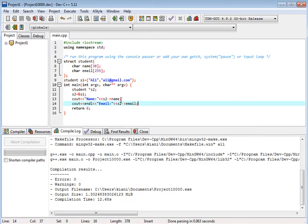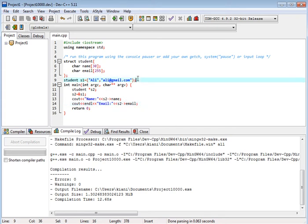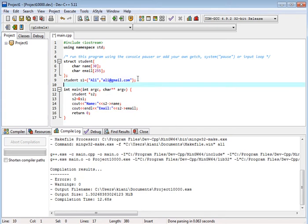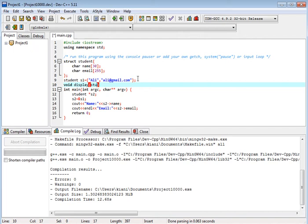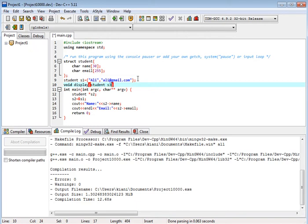We can pass it to a function, for example we have a function void display, and we pass structure, here we pass student s3.